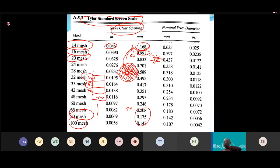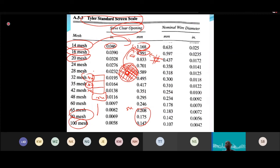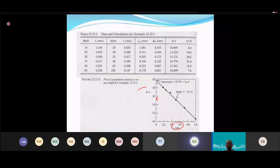From the Tyler series, you get the crystal size (L) for each mesh. You then need to calculate L_average and ΔL for each fraction before you can compute the number of crystals n. Once you have n, you take ln(n) and plot it against L to get a linear line.